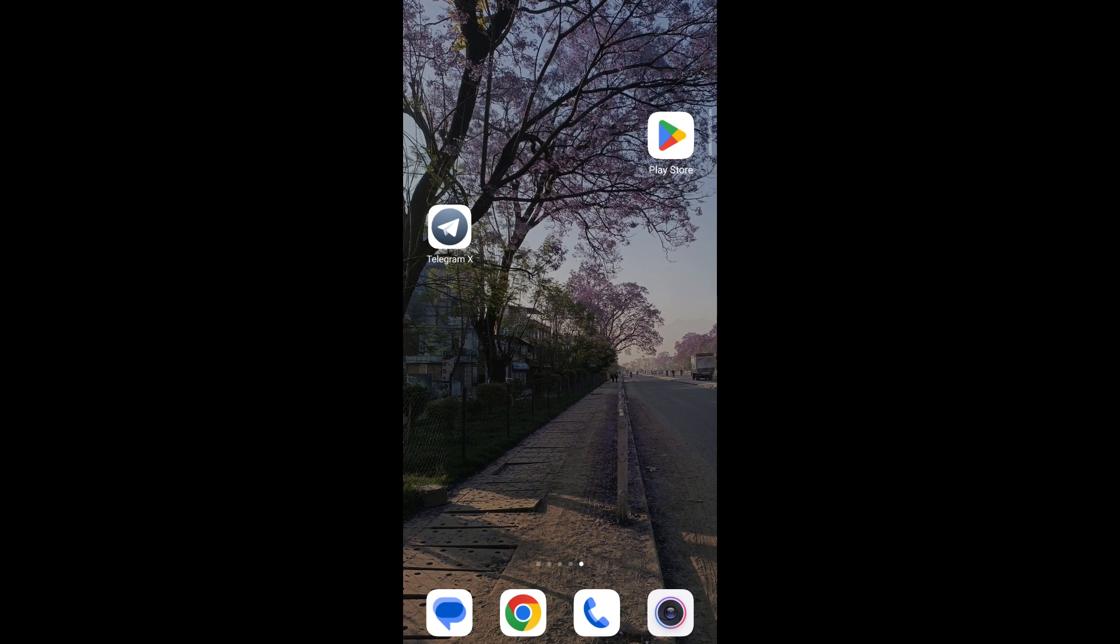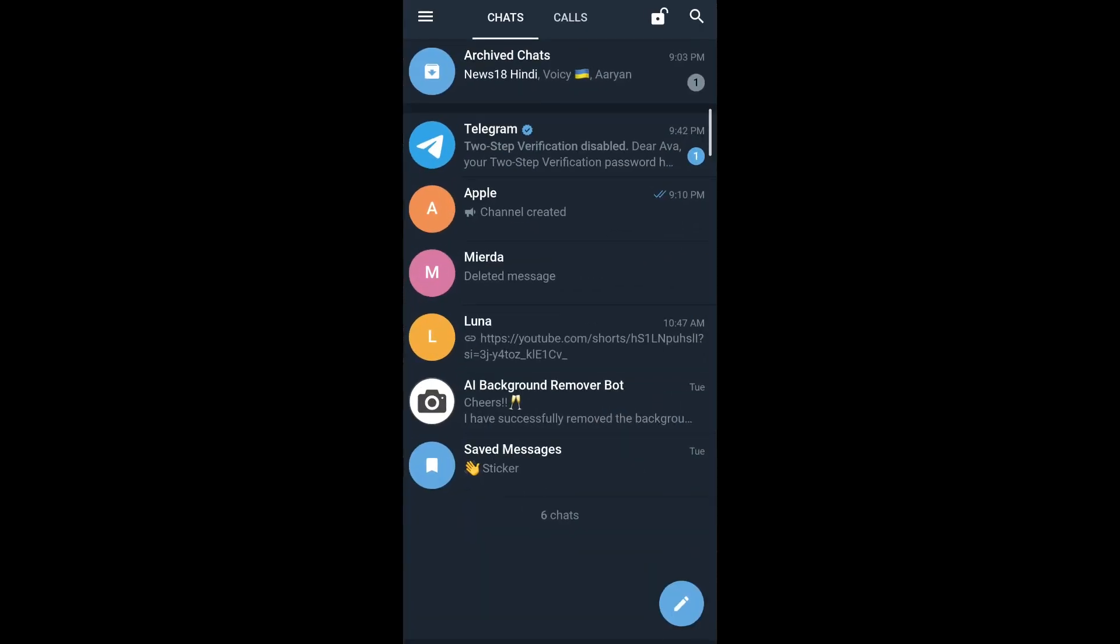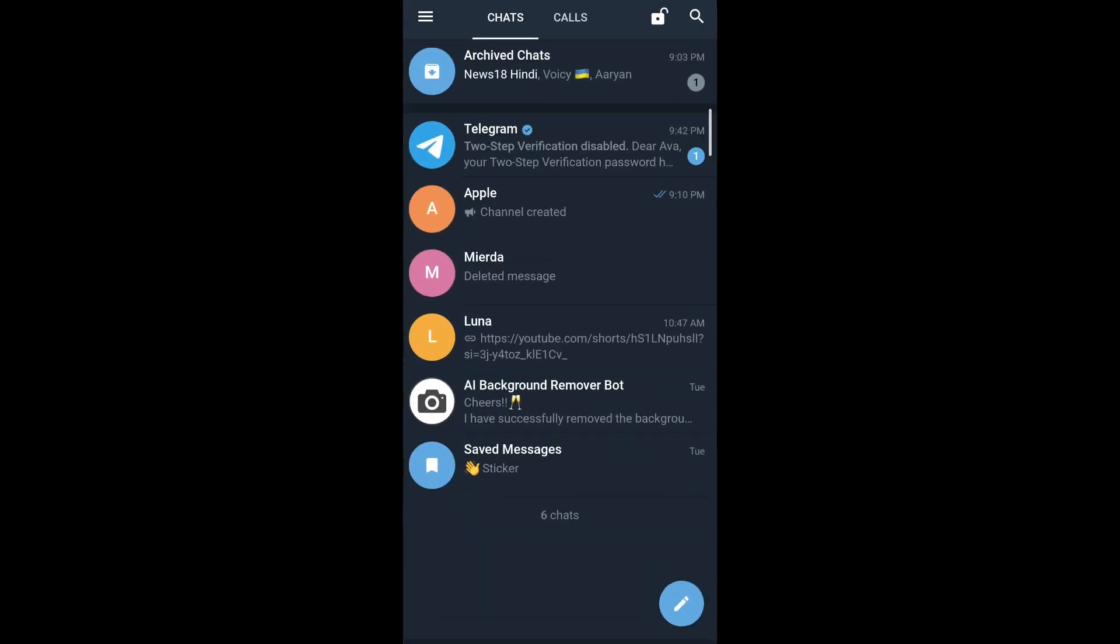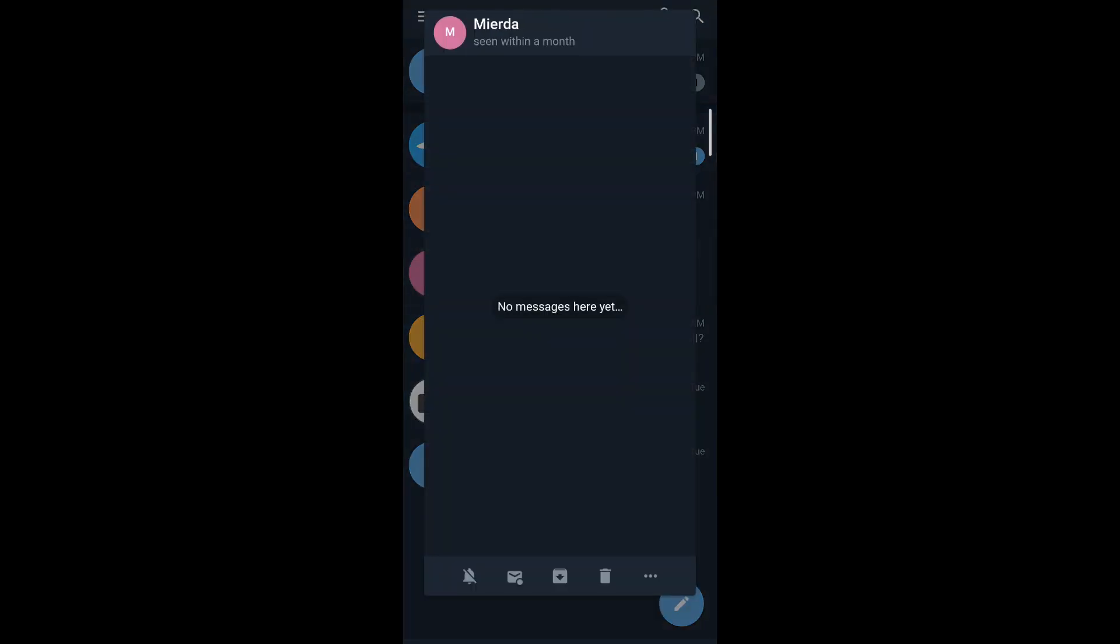Now let's get started. First, open the Telegram X app from your mobile, then long press on the person whose chat you'd like to block. Without removing your finger, drag it down to the three-dotted icon on the bottom right corner of the preview that pops out.